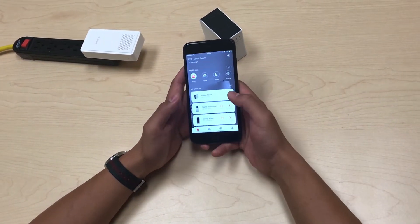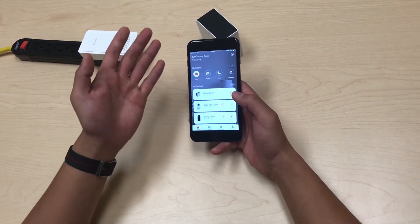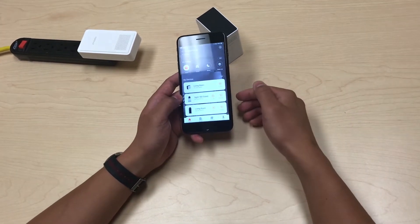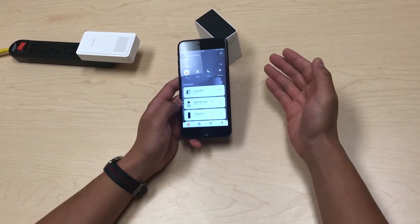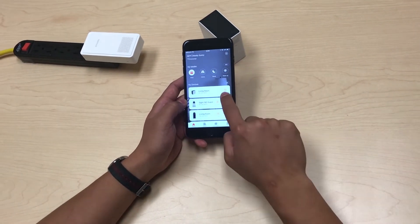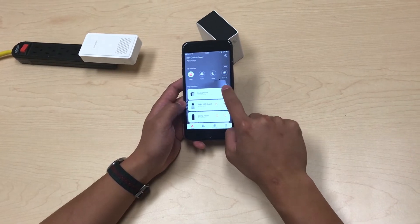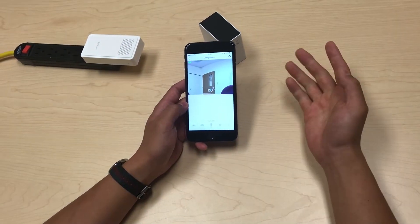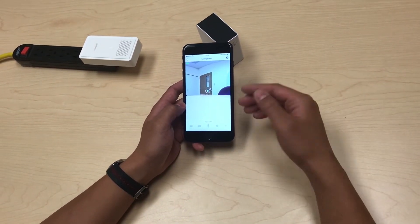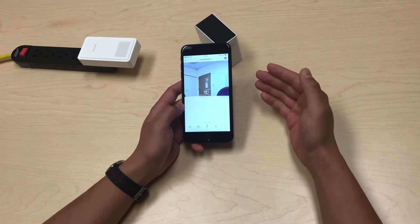Now we're going to go into live viewing mode. You can access live video from Snap at any time by pressing the live button here. For example, if I'm at work and wondering what's going on in my home, I can press live view.